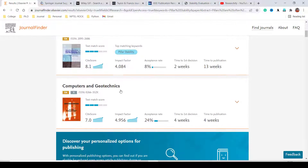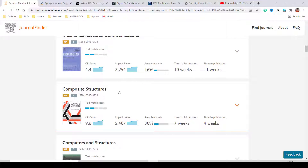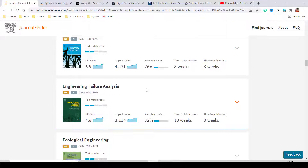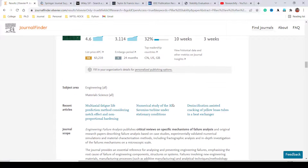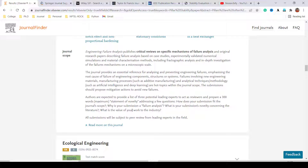The second suggestion is the International Journal of Mining Science and Technology. You can also see Computers and Geotechnics, Applied Mathematical Modeling, Engineering Geology, Composite Structures, Computers and Structures, Engineering Structures, and Engineering Failure Analysis. Let's explore Engineering Failure Analysis — it has an impact factor of 3.114 and an acceptance rate of 20–32%, which is quite high. Click the arrow to see the subject area, recent articles, and scope.